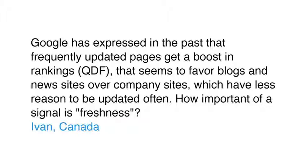Hey, everybody. We're back for another round of Webmaster videos. The very first question, the most popular one with 86 votes, comes from Ivan in Canada, who asks: